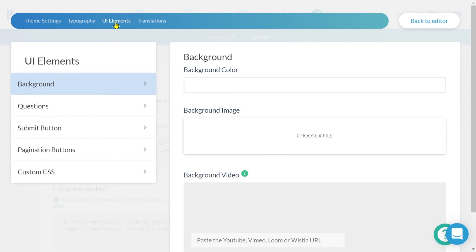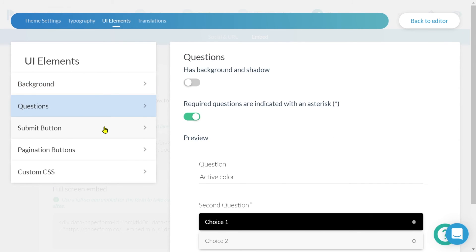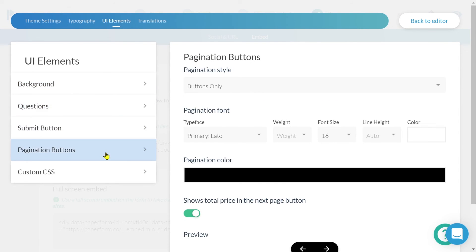From the UI elements, we can change a background image as well as how our questions and buttons appear. You even have the ability to translate your survey.